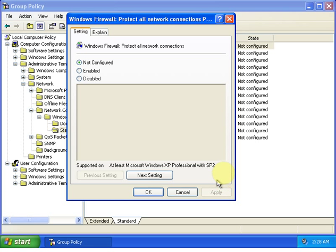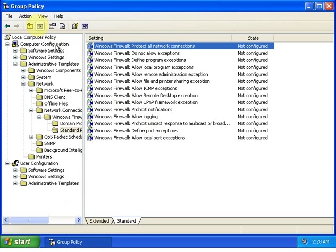Click Apply, OK, and exit the Group Policy.